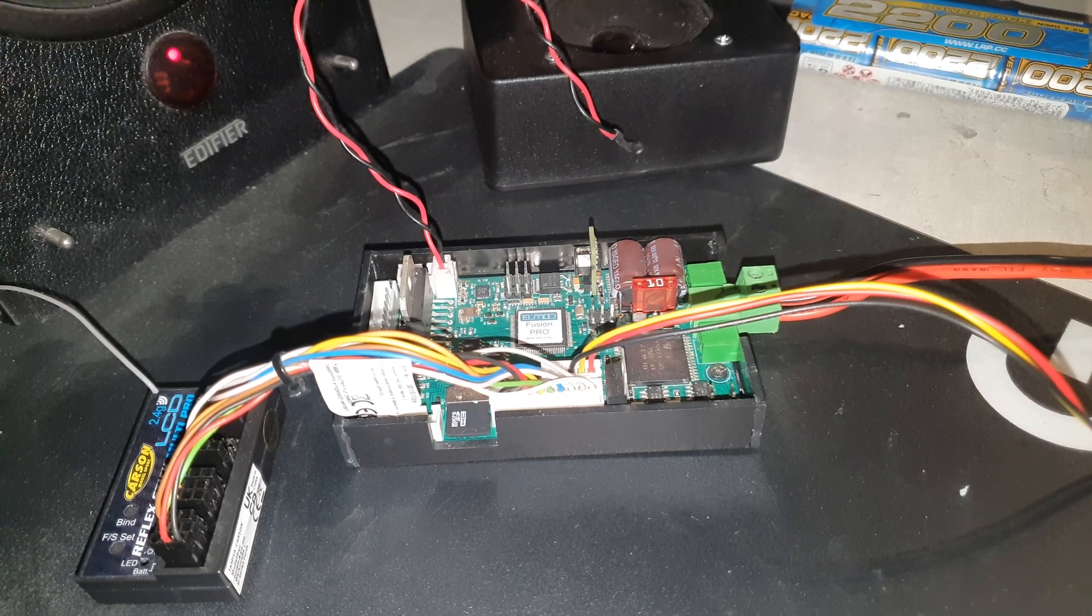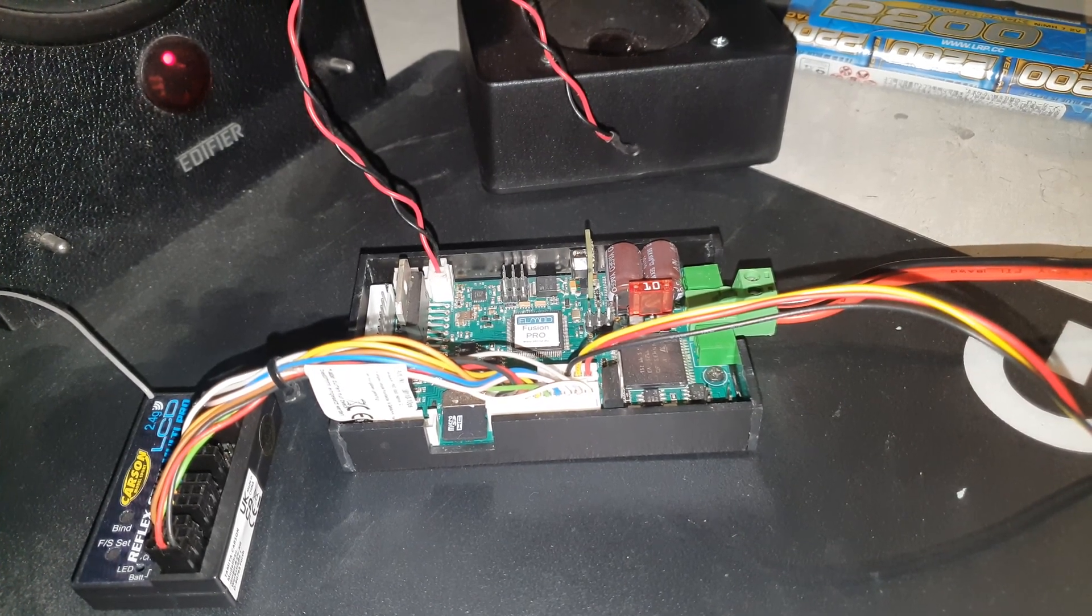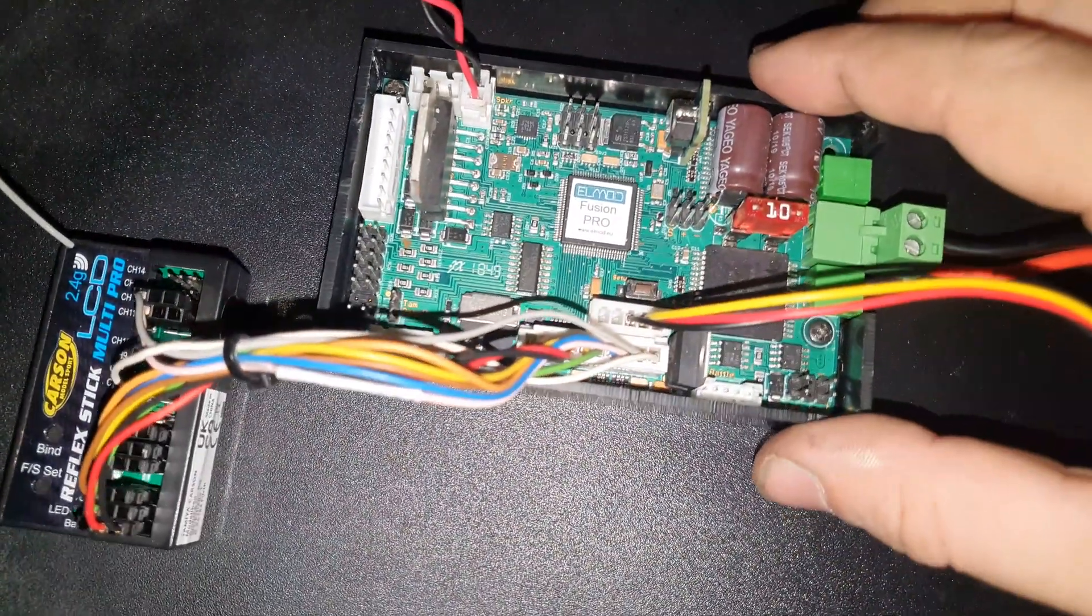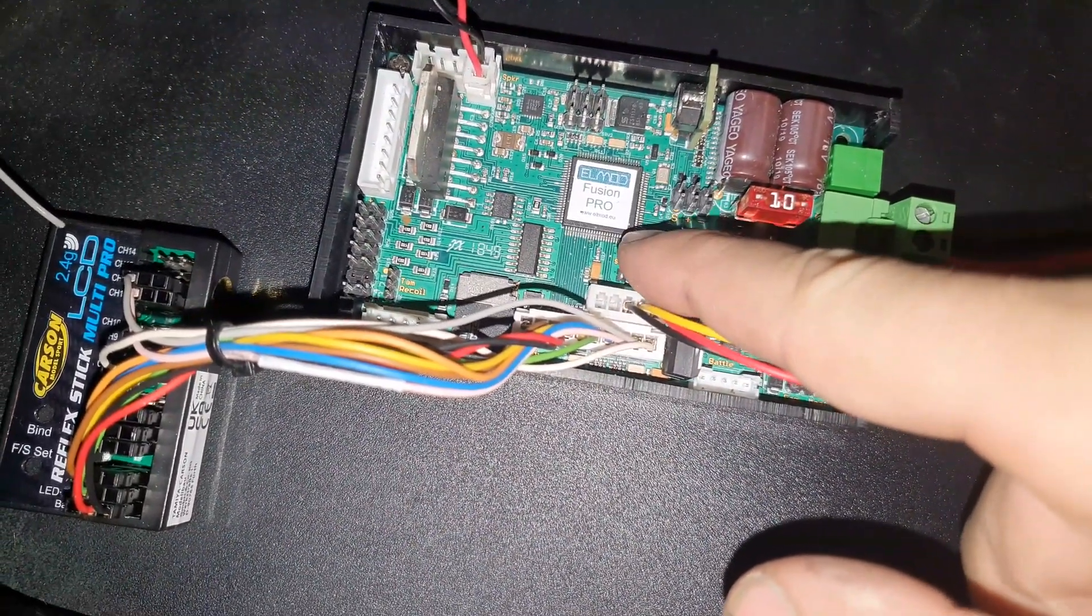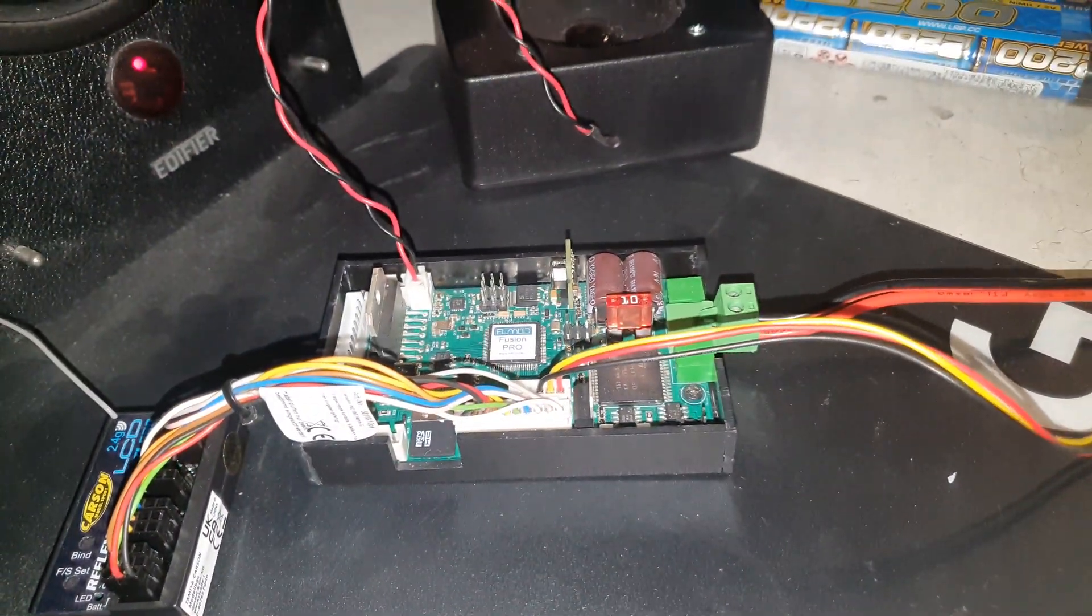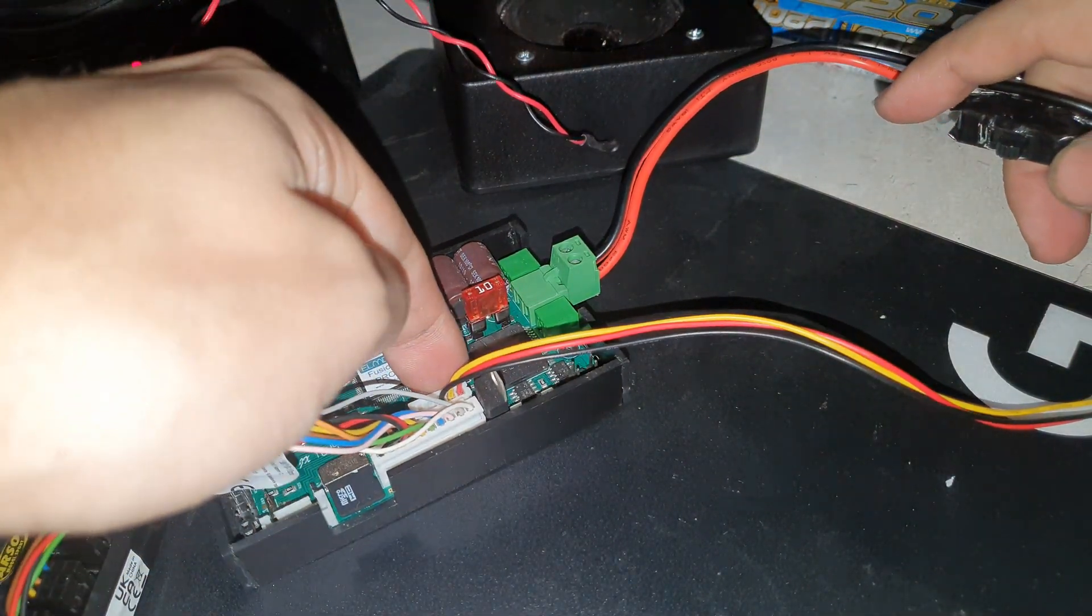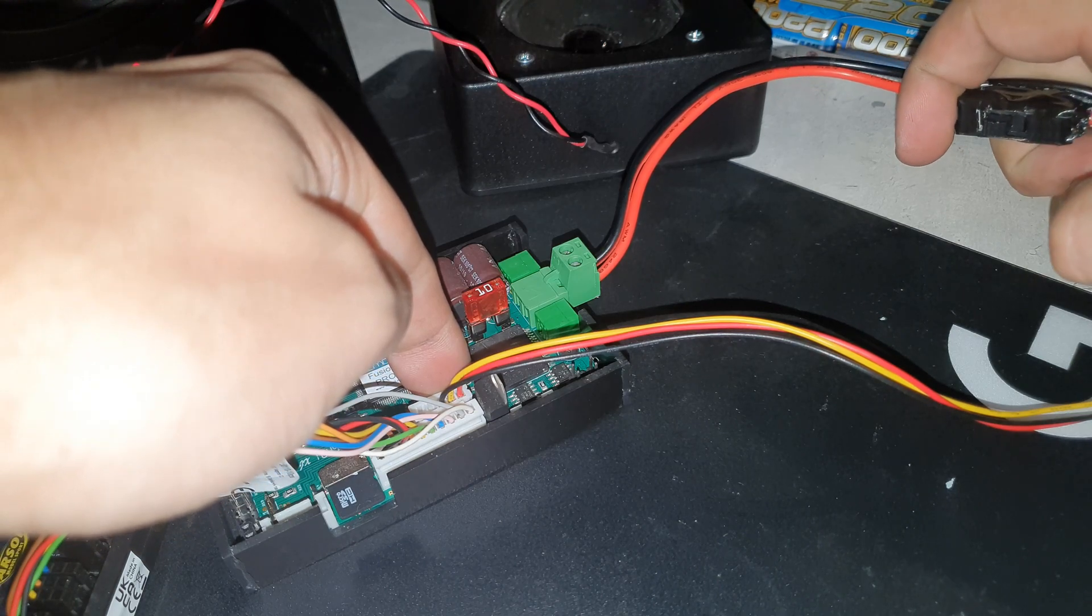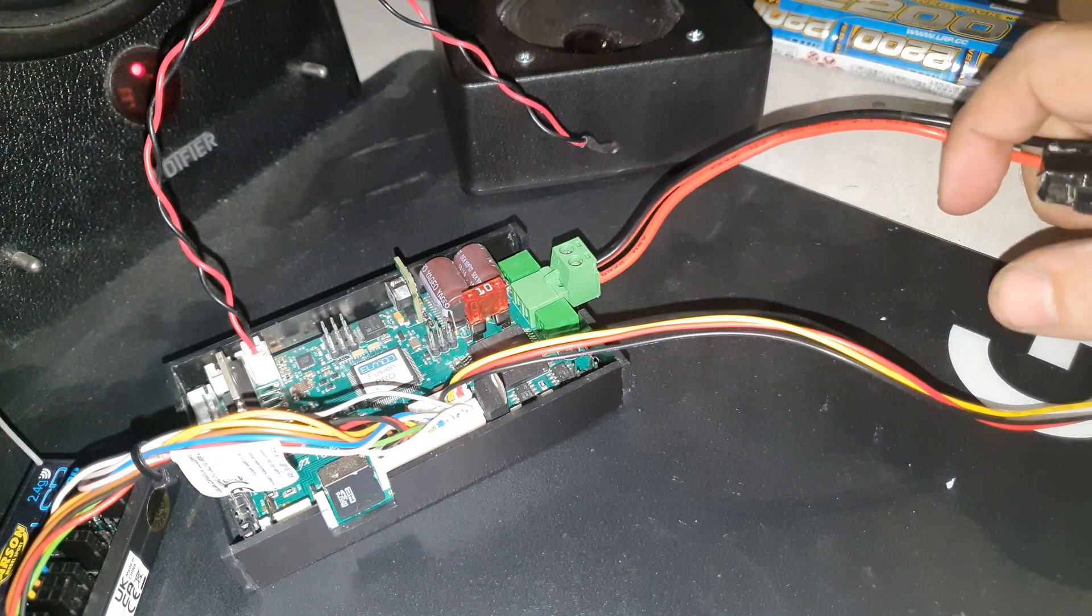To update the board, close the app on your computer and turn the power off for the board. Then press this button here and keep pressing it while you turn on the power, and then release the button.